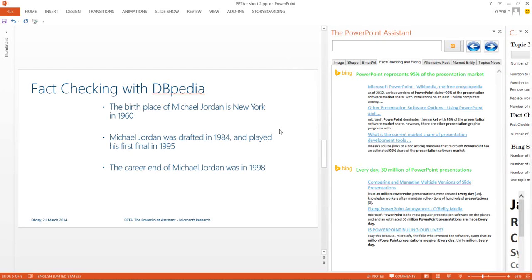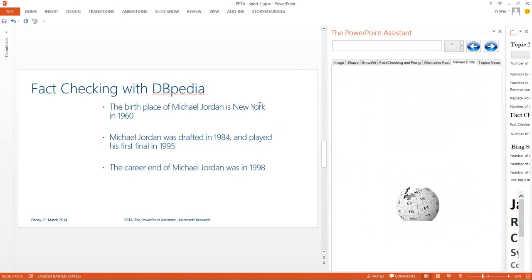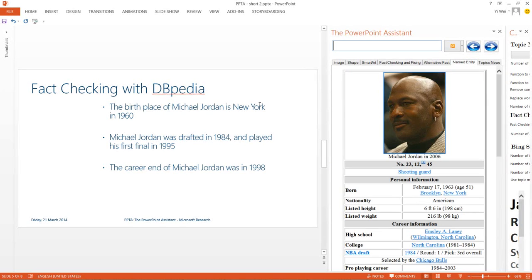As before, PowerPoint Assistant can help us with fact-checking. The plugin automatically detects the entities mentioned in the slide. In this case, it detects two entities: Michael Jordan and New York.